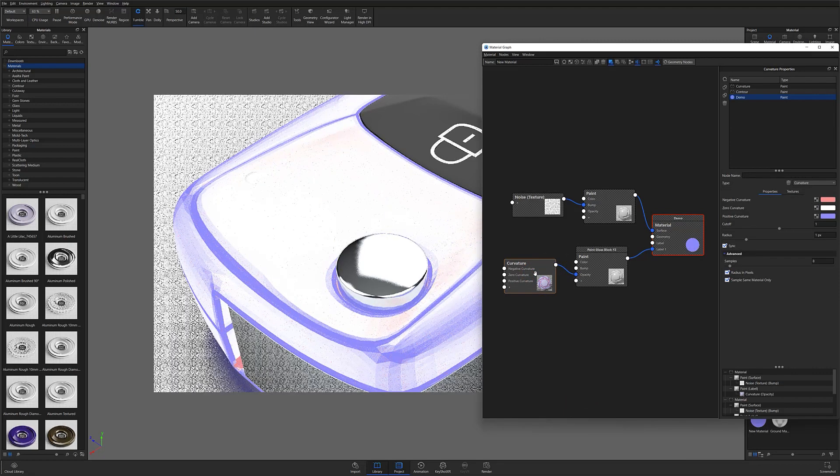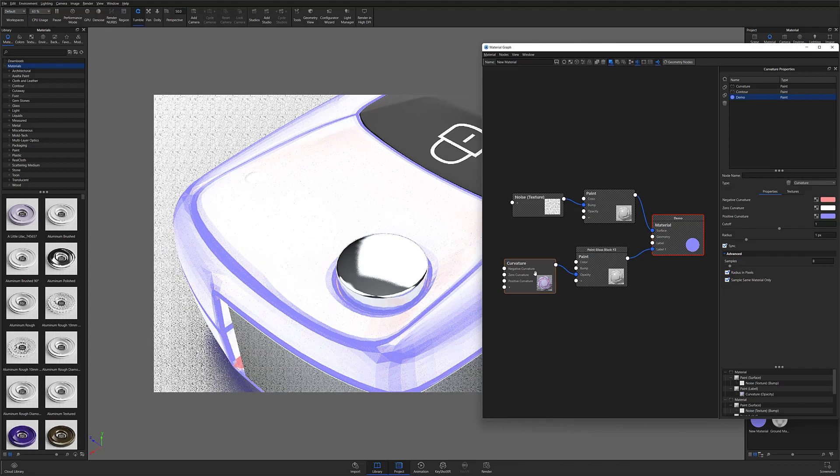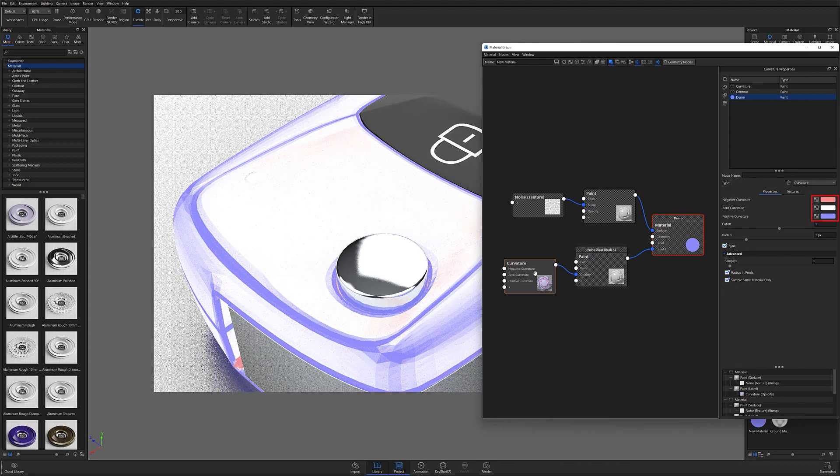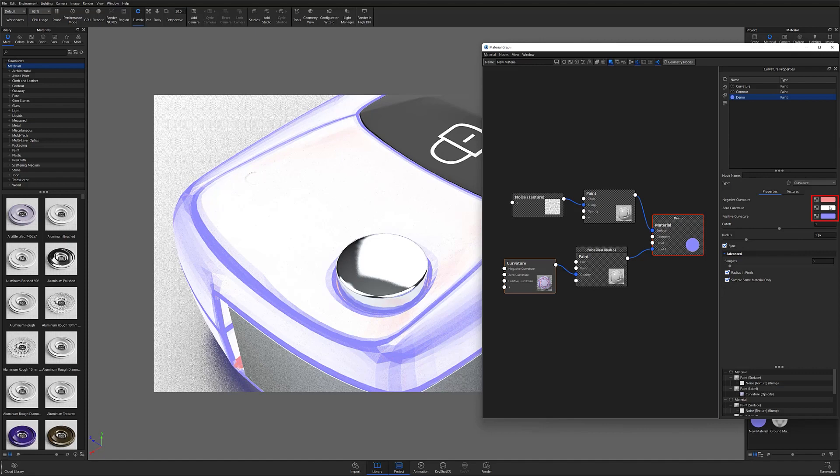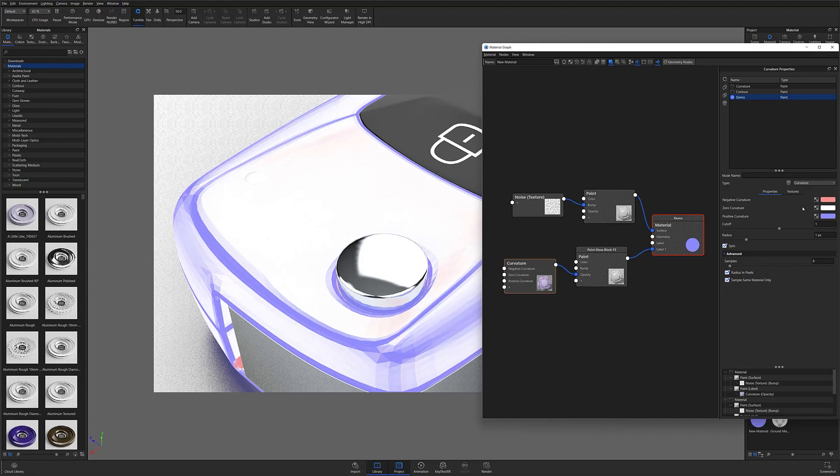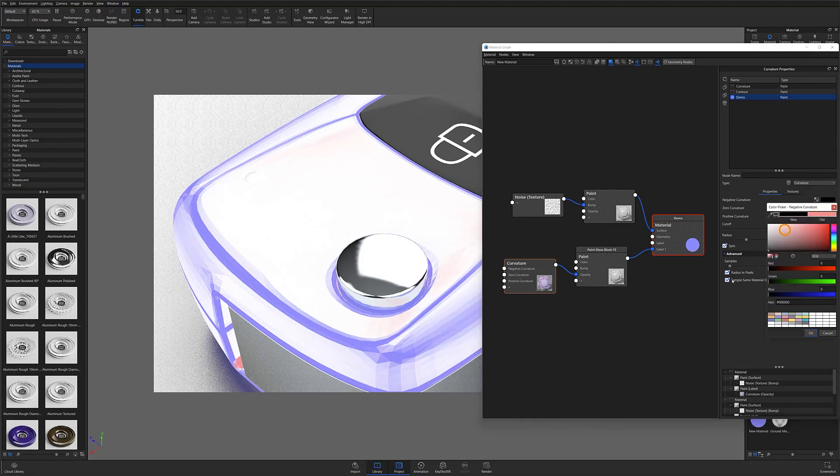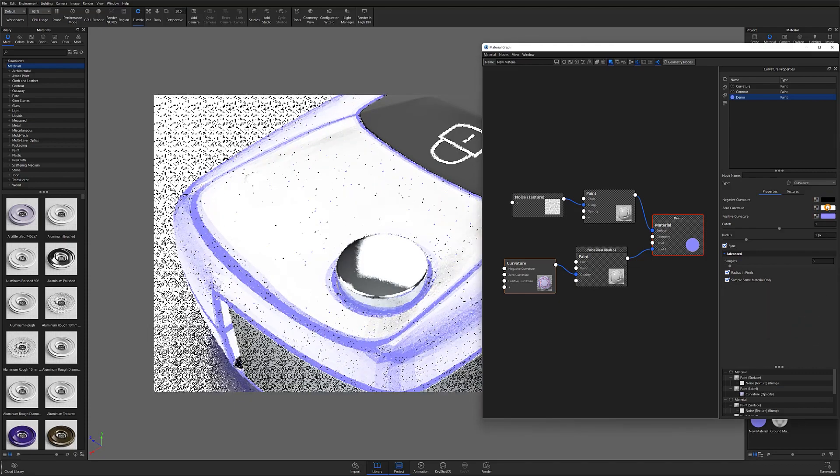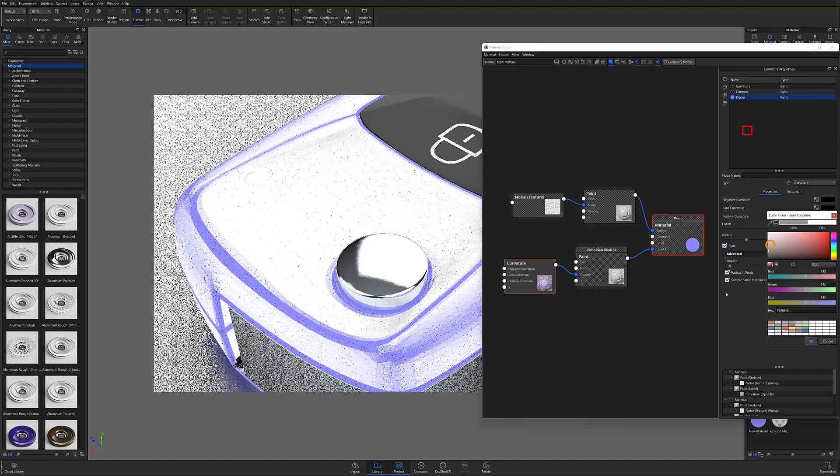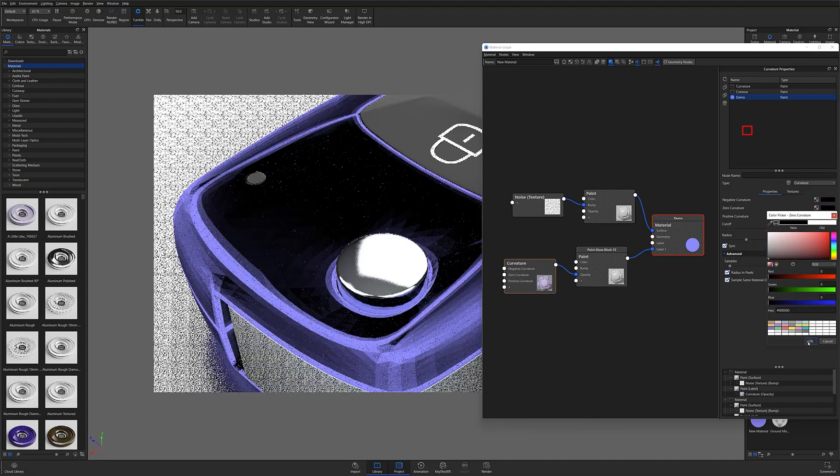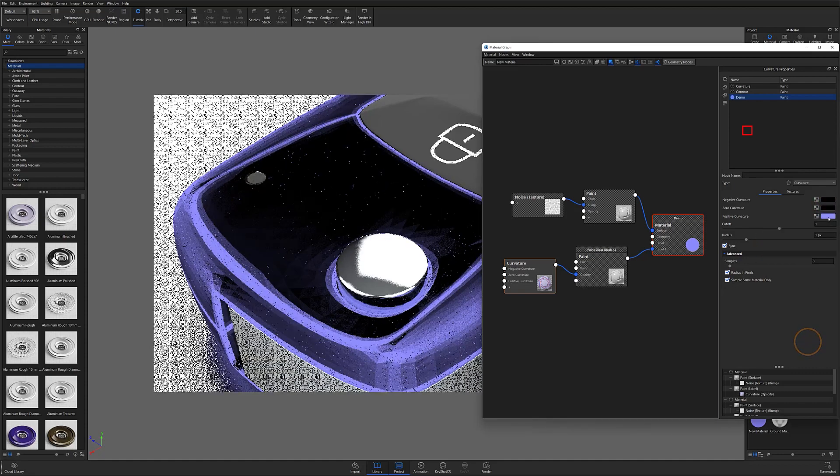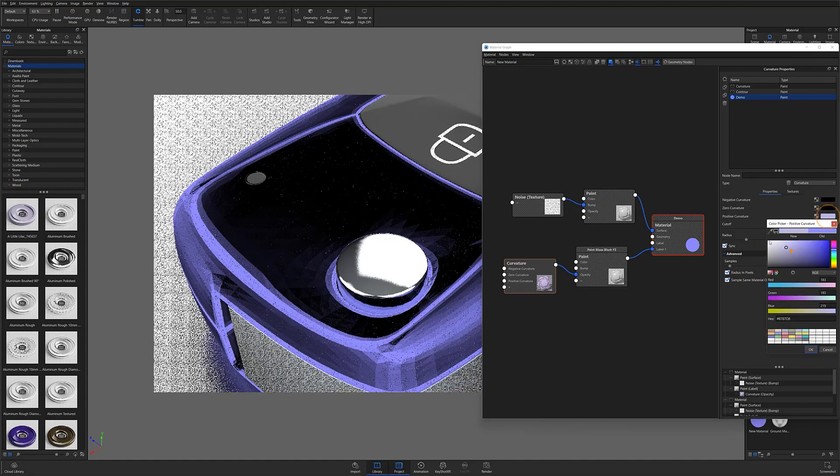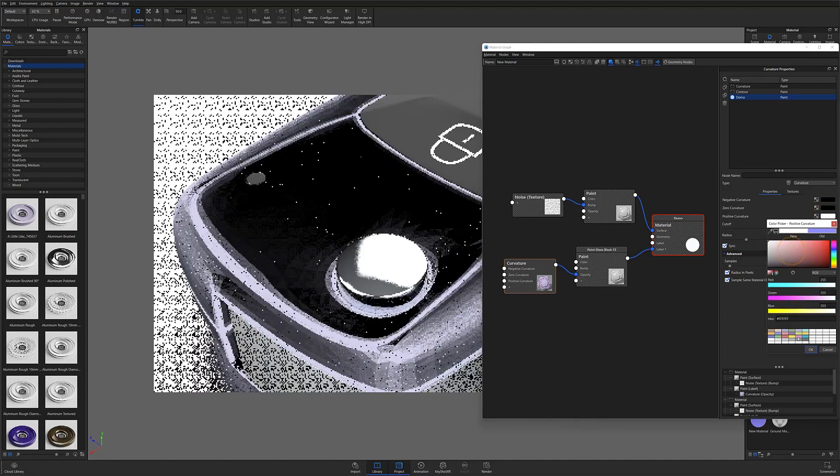With this texture node, you'll immediately notice that instead of the two black and white color options, there are now three which are red, white, and blue. Although you can use non-grayscale colors to drive your effects, changing the colors to grayscale values will make things a lot easier to work with. To do this, I'll change my negative curvature and zero curvature colors to black, and the positive curvature to white.